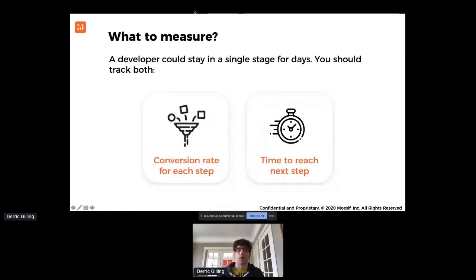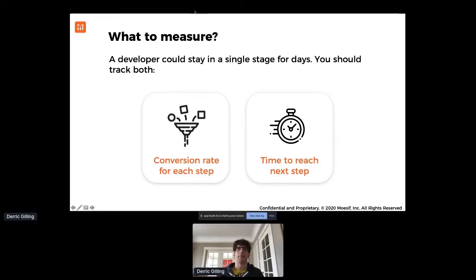What do you measure for a funnel like this? There are really two pieces: conversion to next step — that goes without saying for most developer, sales, and marketing funnels — but another key piece is time to next step. A developer can actually get stuck in the same funnel stage for days or even weeks. They don't have an SDK available to integrate their platform, so they go build it themselves, go on Stack Overflow, trying to figure out what it really takes to adopt your API.